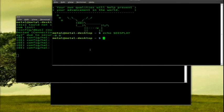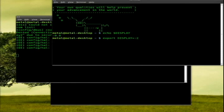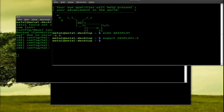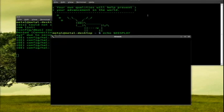So if I want to change that, I can type in export DISPLAY all capital equals colon two. And I'll switch to display two, which is what is inside our X nest window. Now, any GUIs I run from this command line should show up inside our X nest window right there.